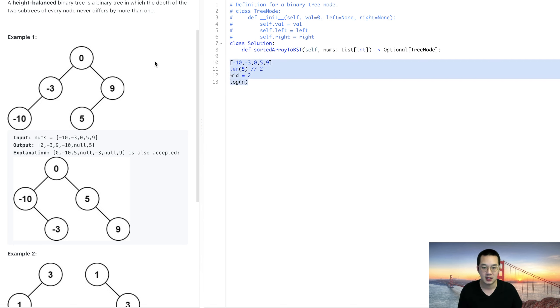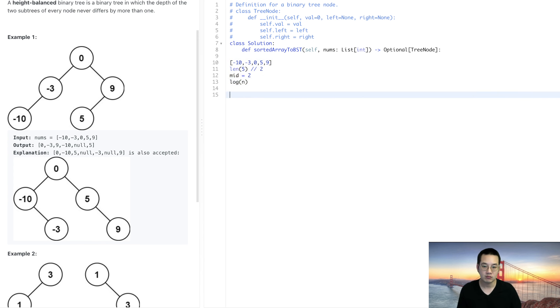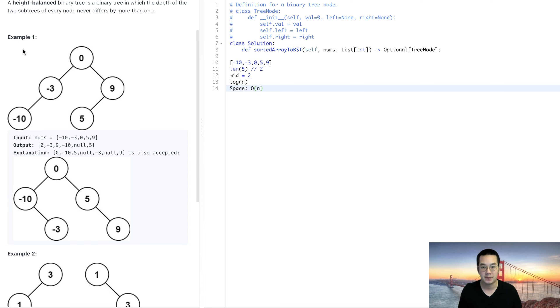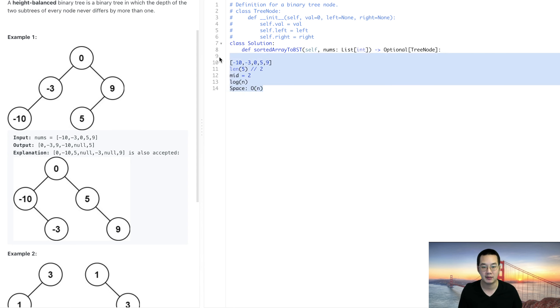The space time complexity is going to be O(n) though because we will need to produce a similar number of nodes to match the number of items in the array.